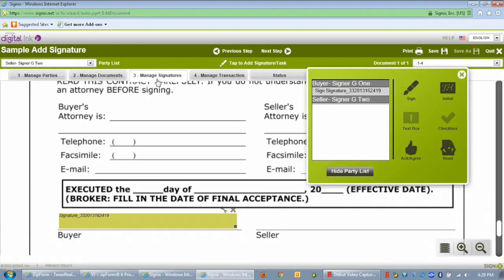First, click on the Add Signatures tab. Now select the signer you'd like to add to the document by simply clicking on their name. Next, click and drag the type of signature box onto the form where you'd like it to appear.